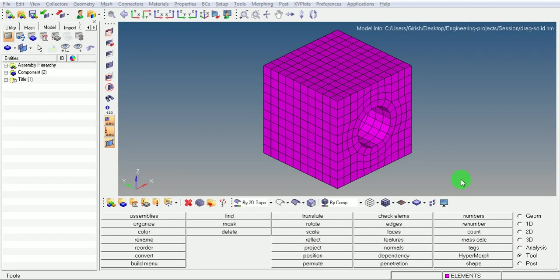This video will take you through the creation of 3D solid elements by dragging the 2D elements. How do we do it?